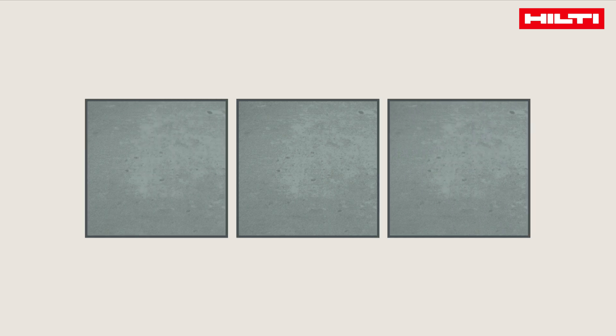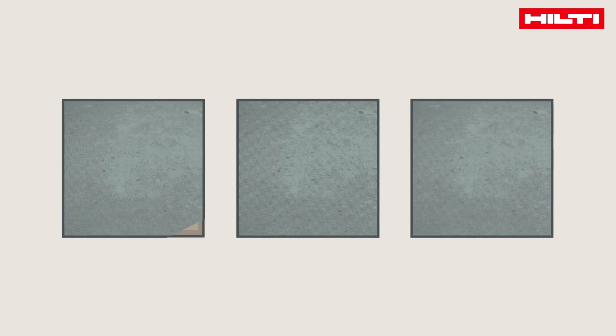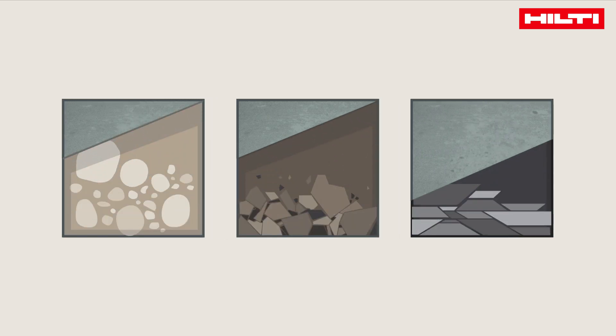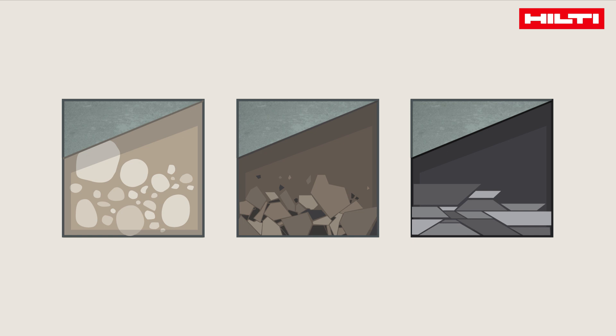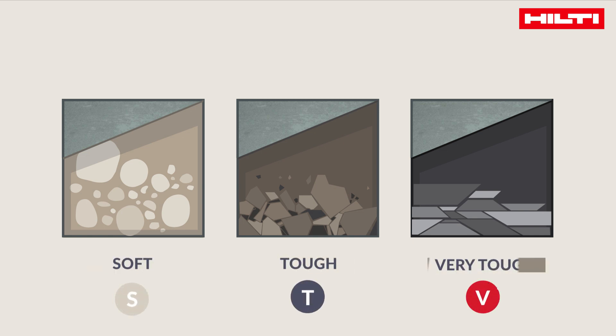When looking at concrete, what seems to be similar on the outside can be very different on the inside. We distinguish between three types of concrete: soft, tough, and very tough.